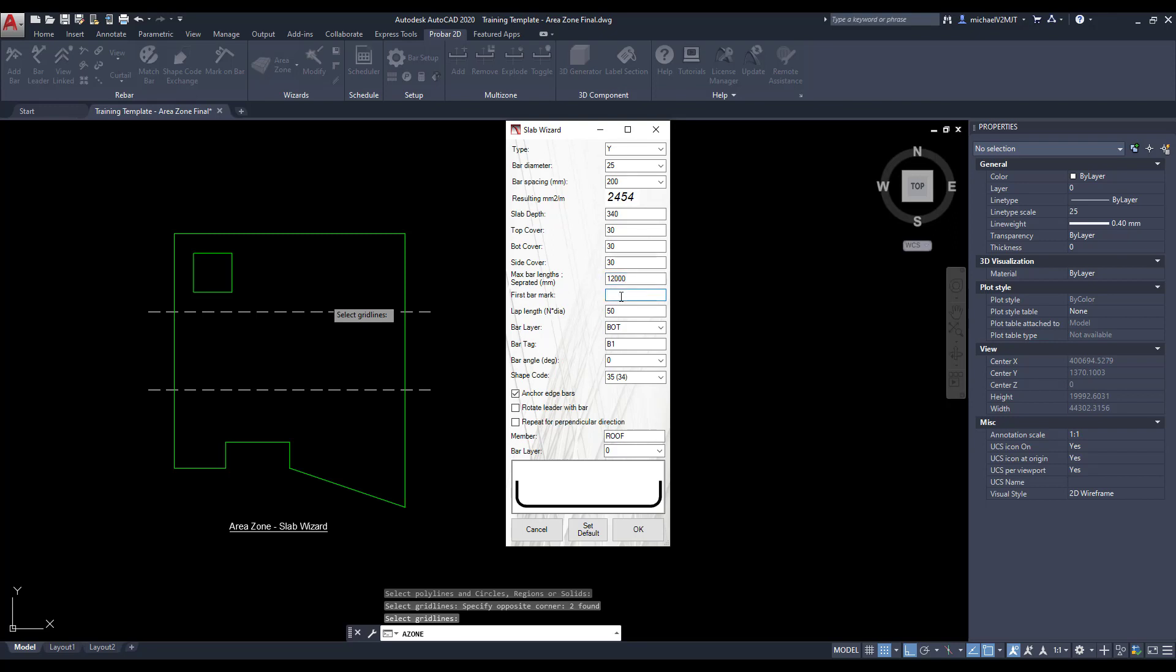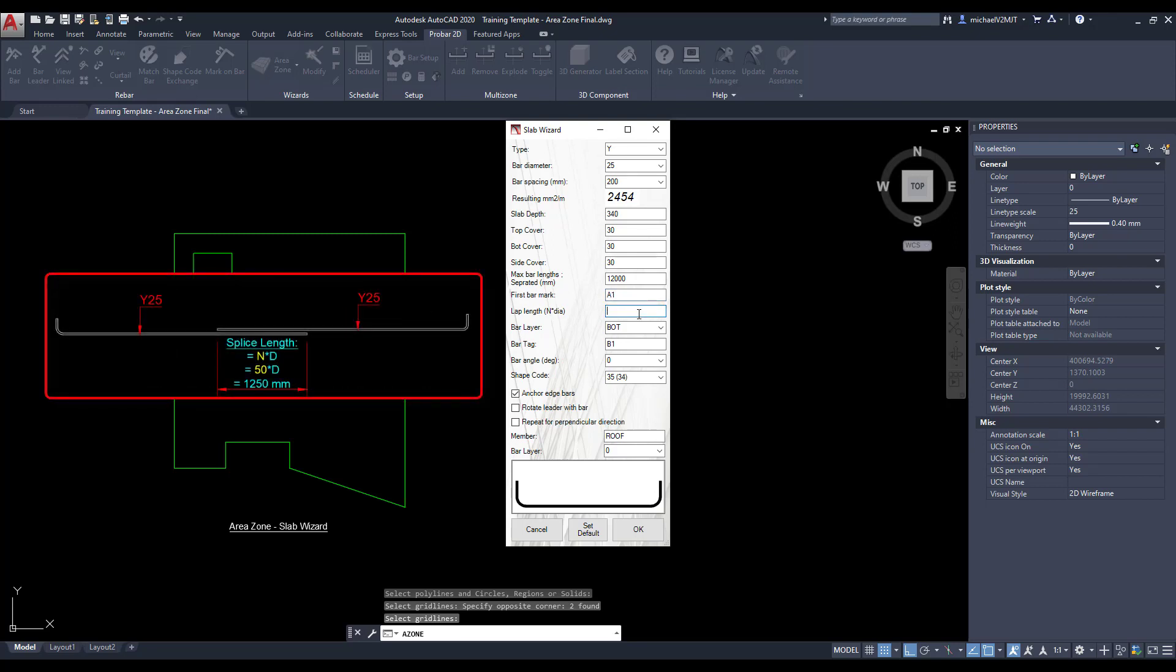Specify the first bar mark for the reinforcing and define the lap length factor for the splice length in accordance with the relevant design code.